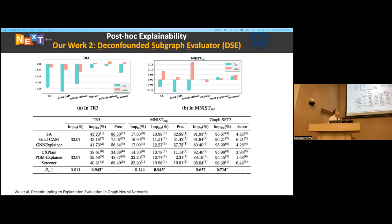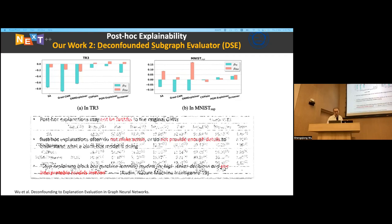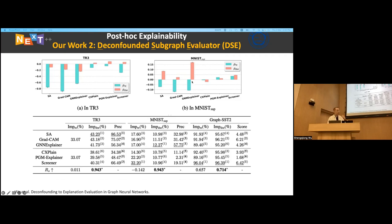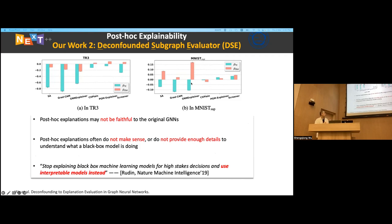We do experiments and calculate consistency between our explanations and human explanations. With the front-door adjustment, we achieve better performance than other explainers. However, there is still a large margin between algorithmic explanations and human explanations. One key insight is that the post-hoc explanation may not be faithful to the original GNN because we don't open the black box — we just observe and try to guess what happens inside.